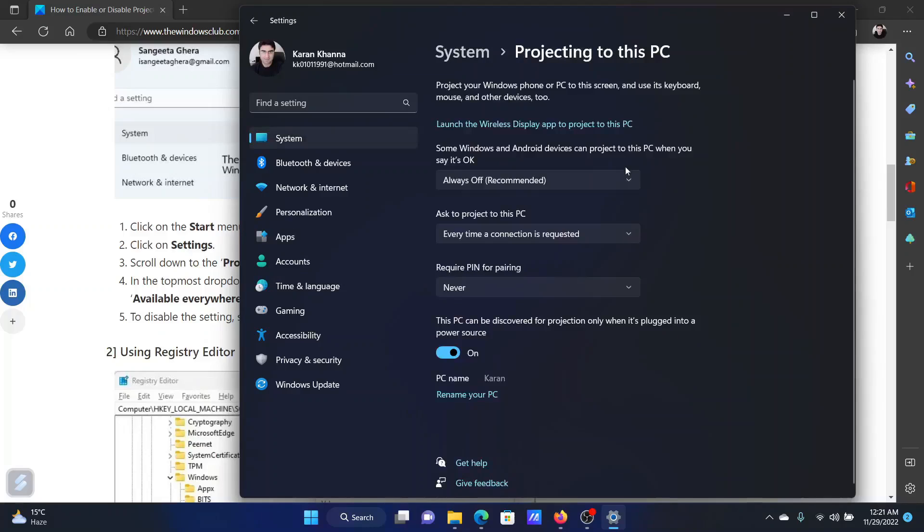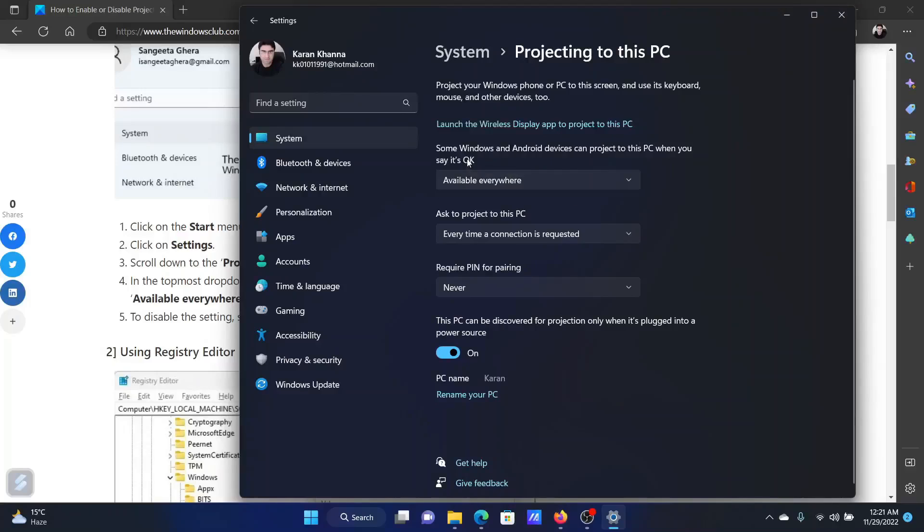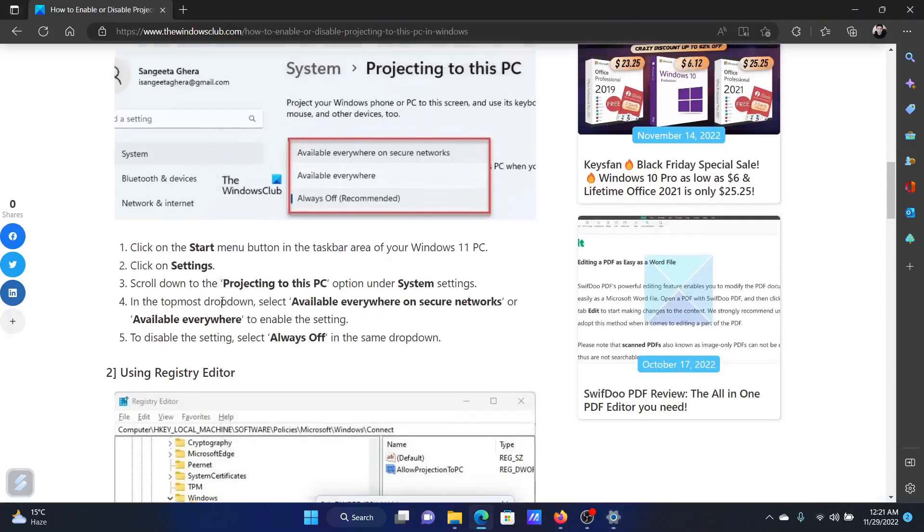Once it has downloaded, return to the original screen, then change this Always Off to Available Everywhere. Isn't this easy and interesting?